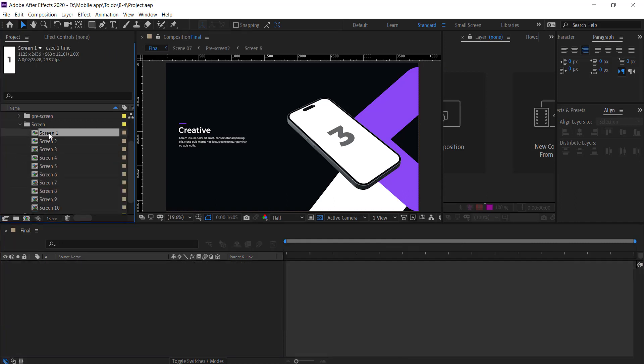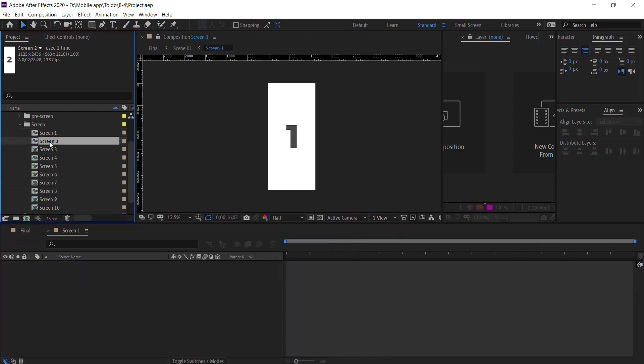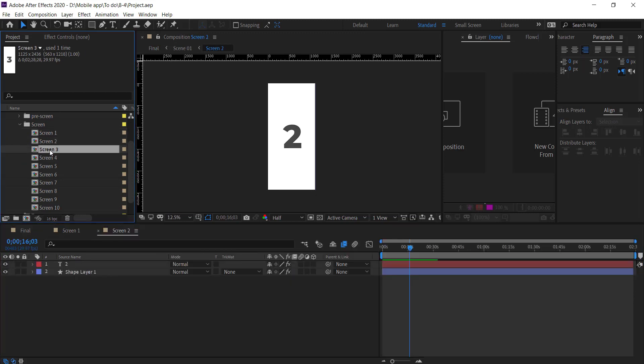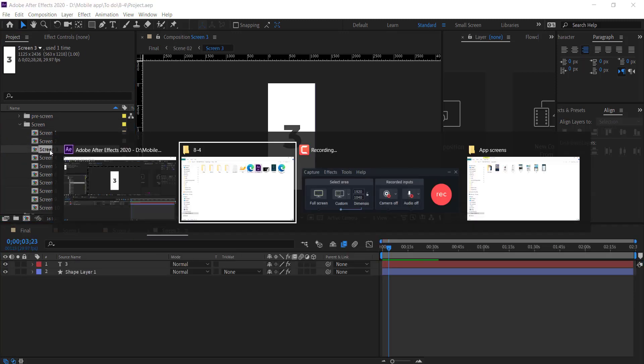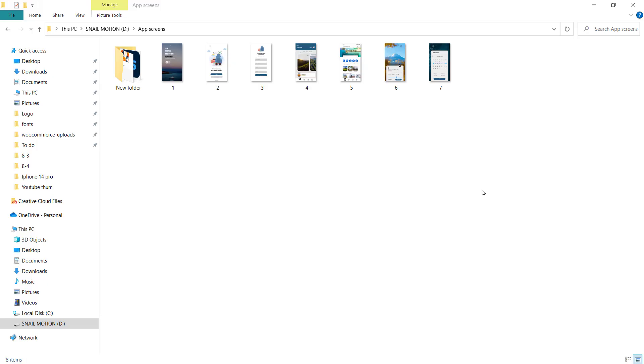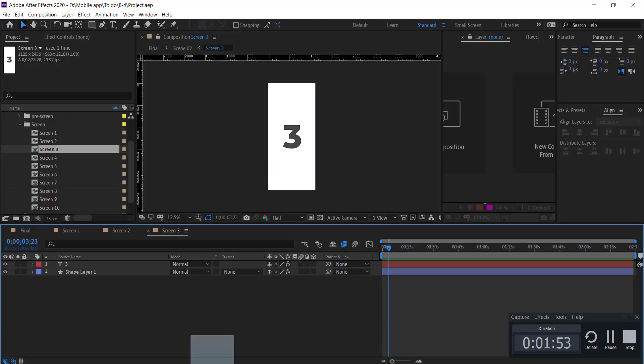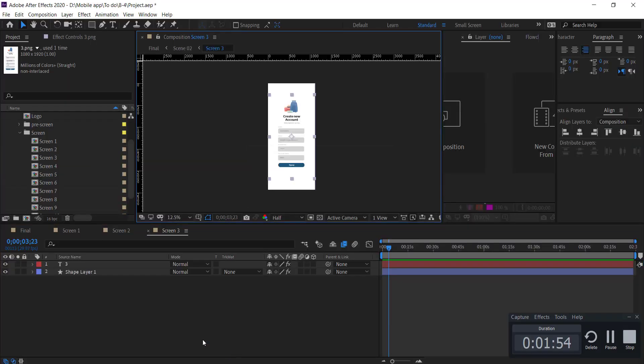First of all we add the screenshots. So open the Screen folder and there you see the Screens compositions. Now open each composition one by one.